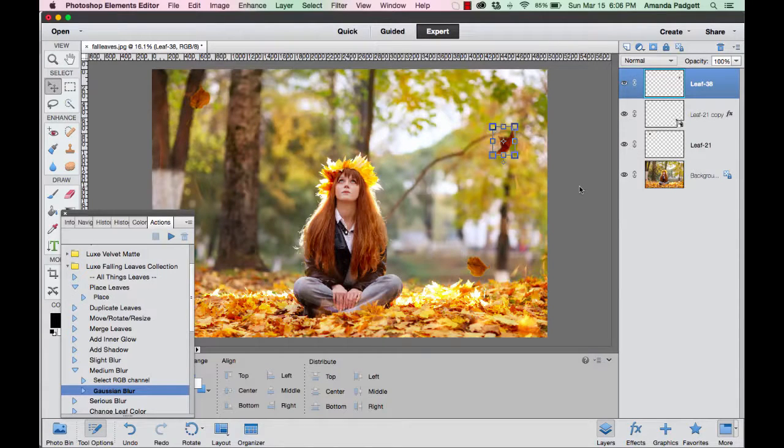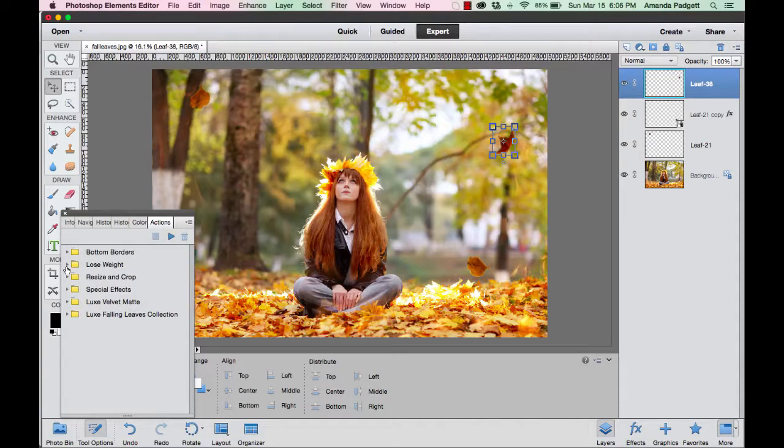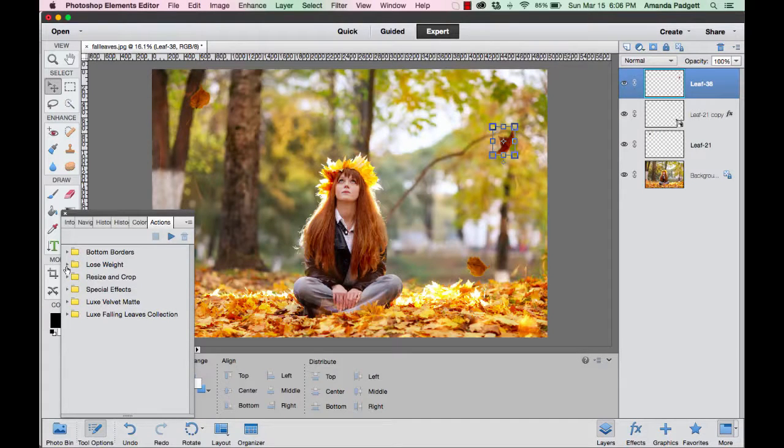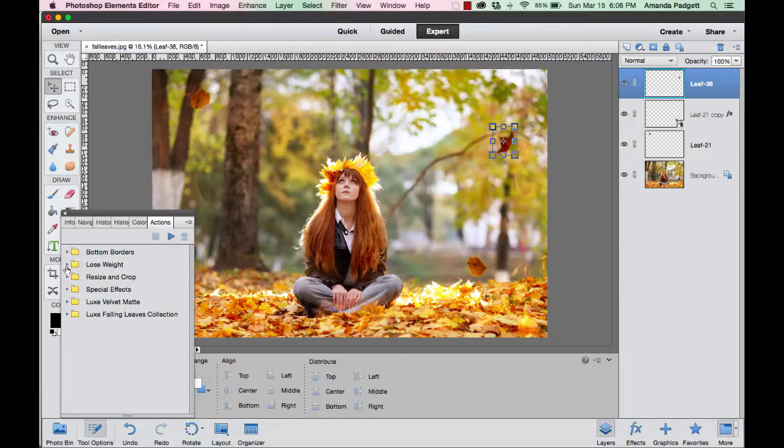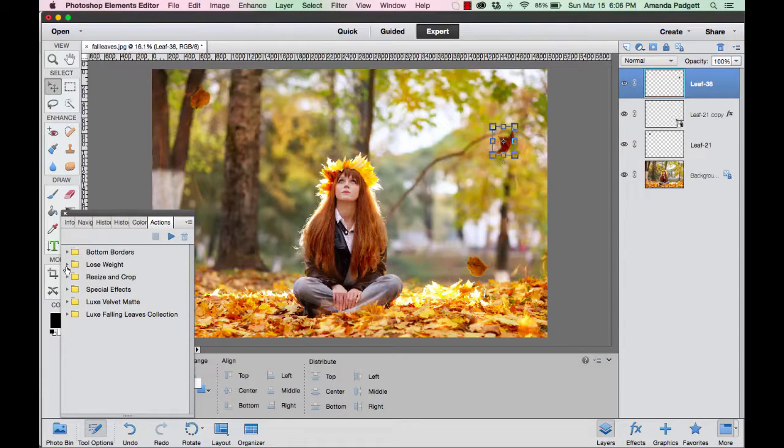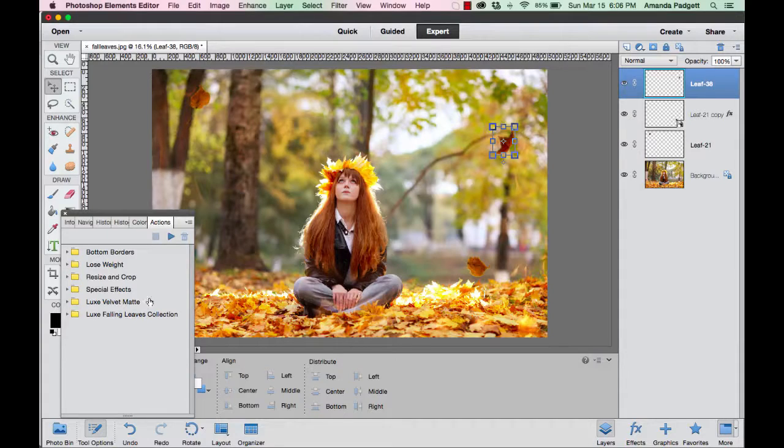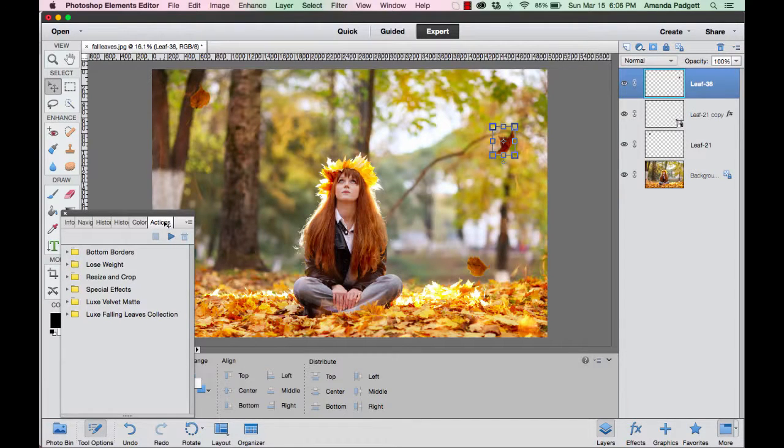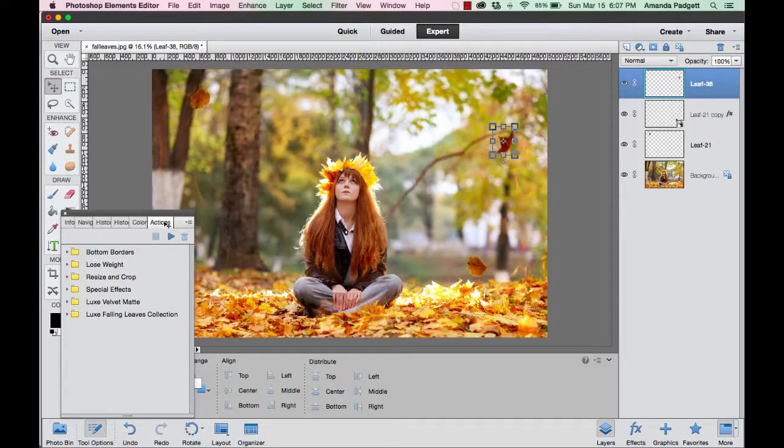We're using Elements 12, and everything I'm doing right now can be done in Elements 6 through 13. Elements 11, 12, and 13 will probably use the action panel to do this. Elements 6 through 10 will probably use the photo effects panel, which I'll show at the end of this.